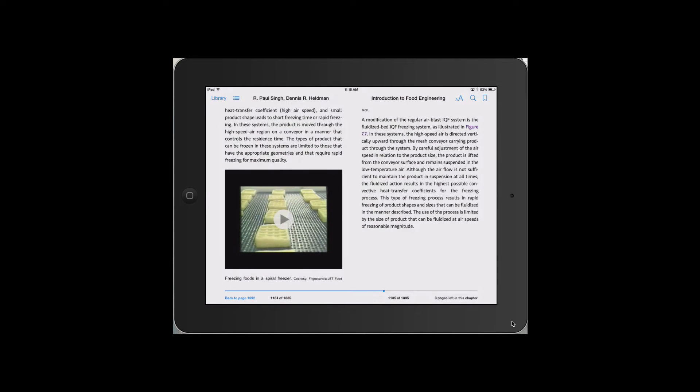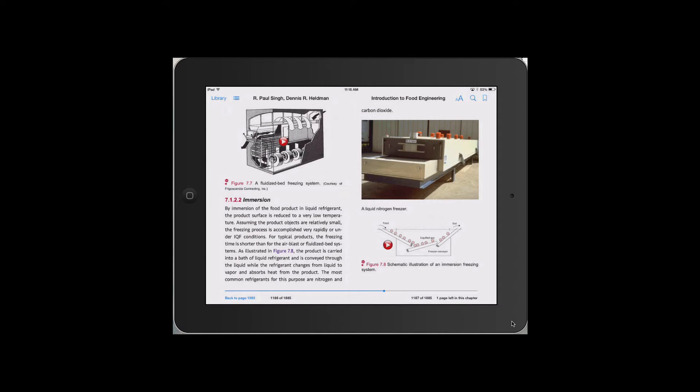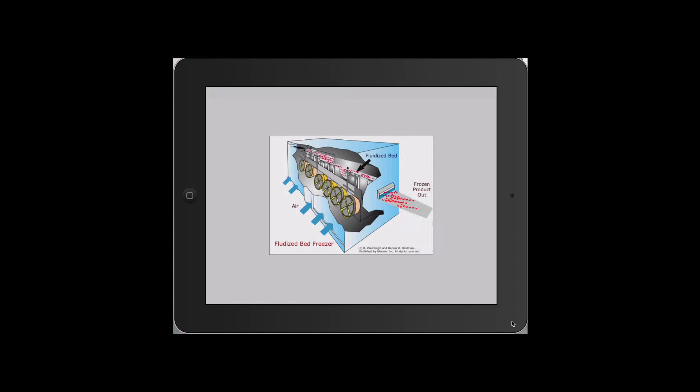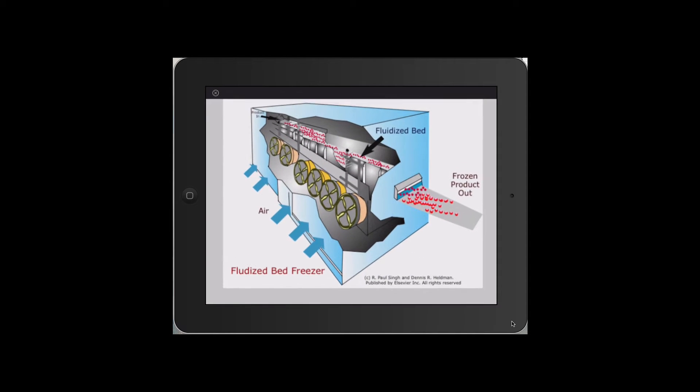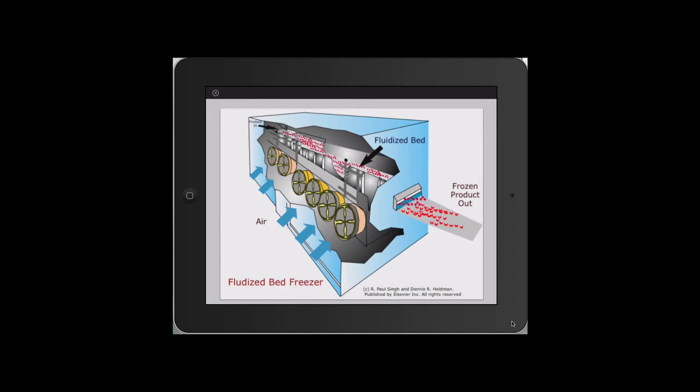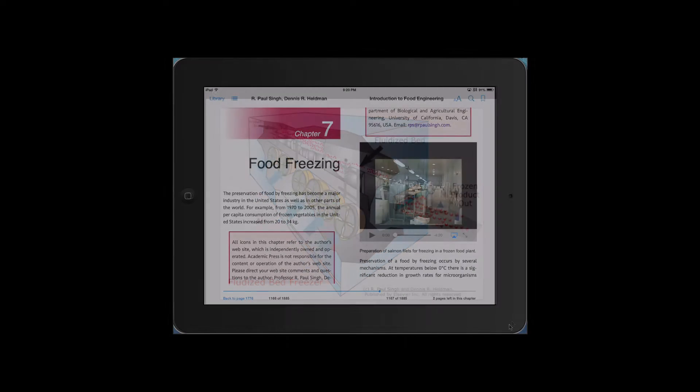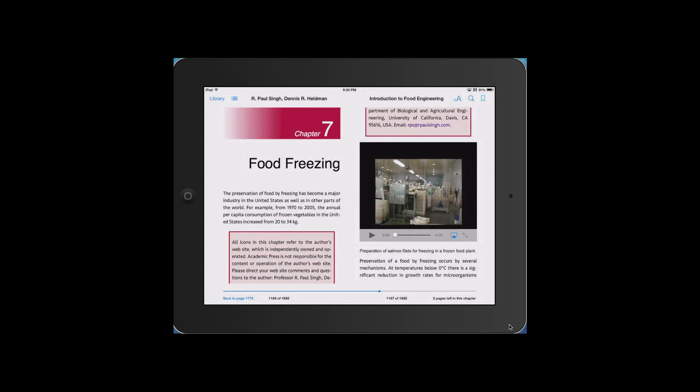There are video clips of industrial equipment. Animations help to enhance the information that one can get from an illustration. Here we view how foods are frozen in a fluidized bed freezer. There are also video clips of industrial processes.